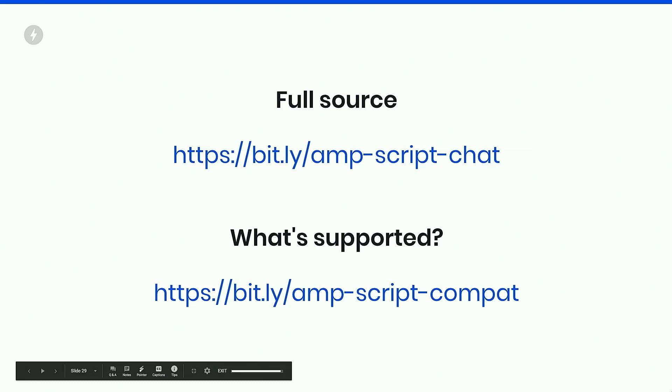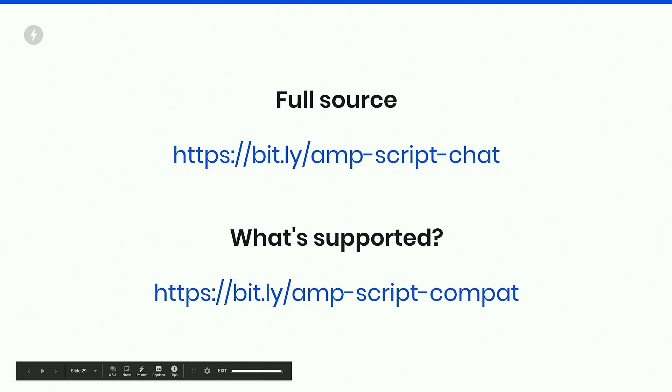You can find the full source for this chat app on this link. And you can also find a table for what's supported on AMP script. Since we built a library to manipulate the DOM, this also reflects the state of the surface of DOM APIs. So it's not full yet. The DOM is very, very large. So we have this table so you can keep track of what APIs you can use and which ones you can't. And there are many areas of contribution opportunities here.